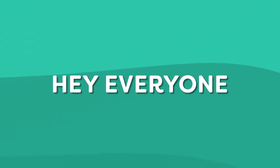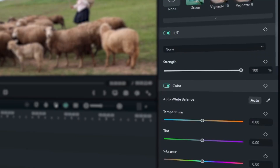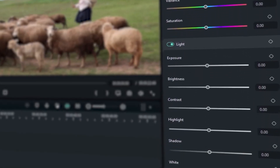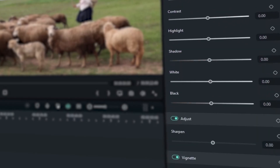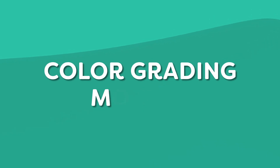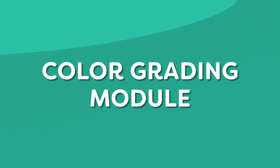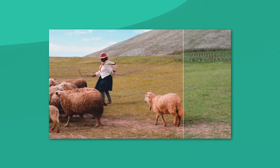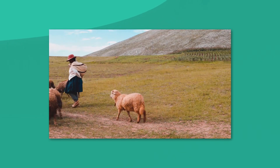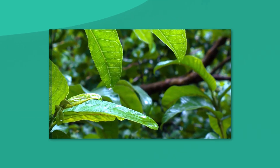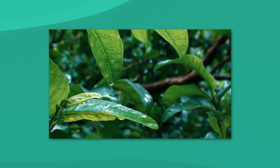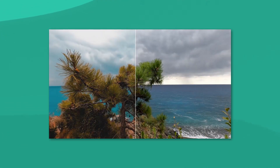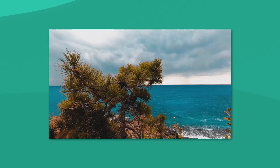Hey everyone, welcome back to our channel. Today we are diving into the exciting new features of Fillmore's color grading module. Get ready to take your videos to the next level with enhanced color correction and creative adjustments. So let's jump right in.